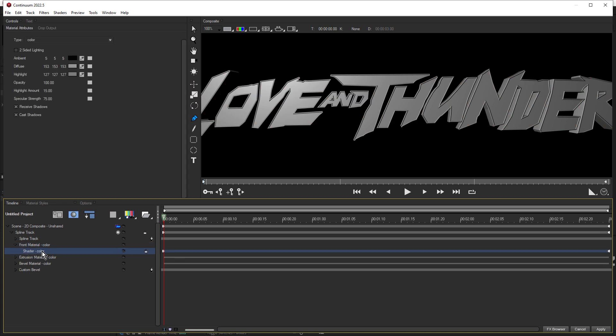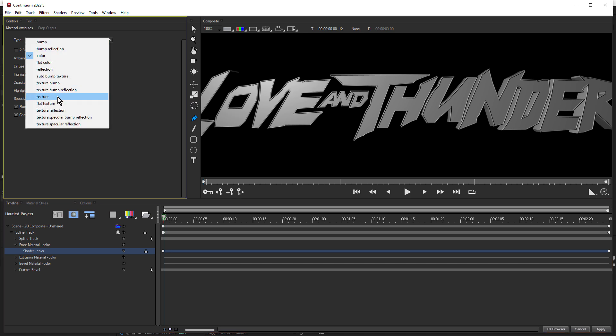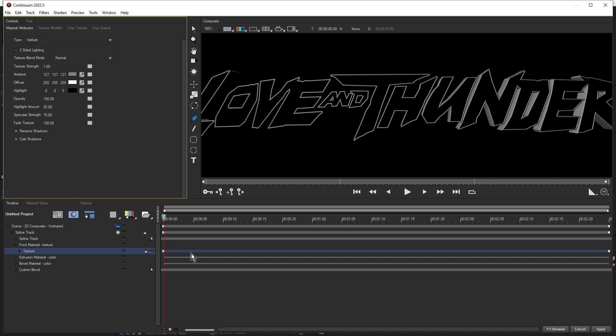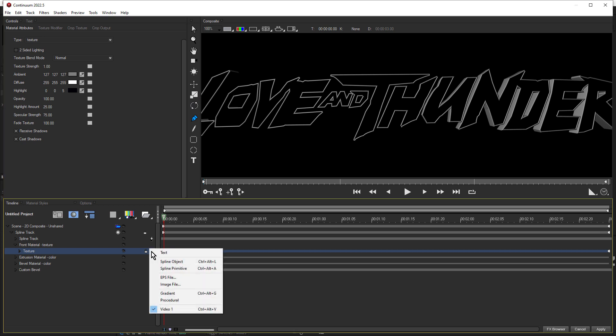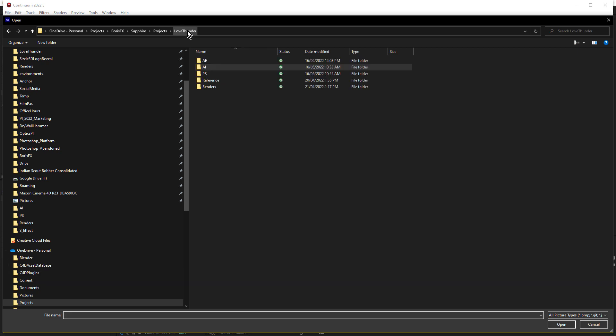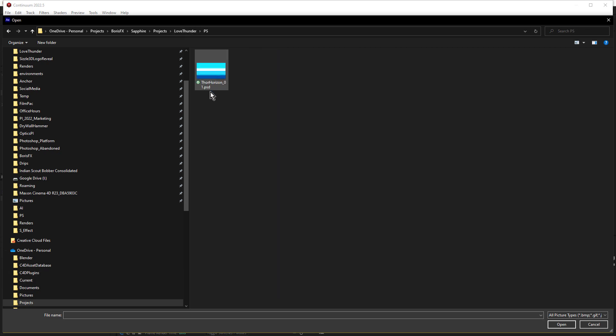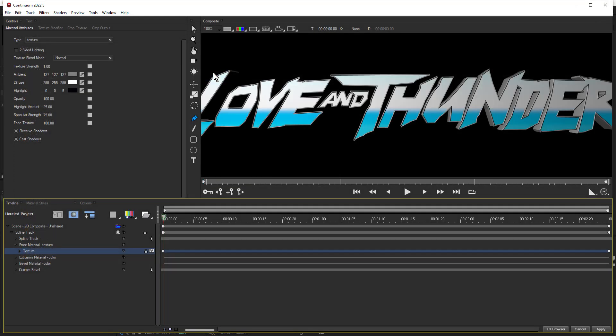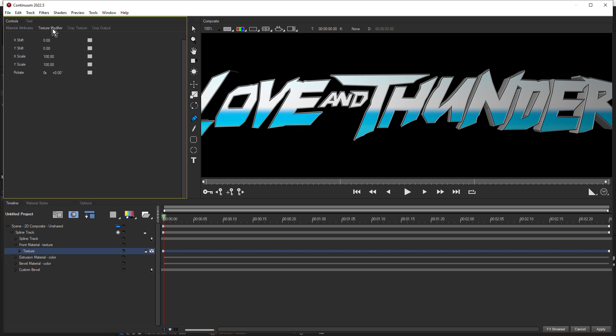So we'll start with the front material. Click on shader color, and under the material attributes, set type to texture. You can see down here, it says V1. So we'll click change track media, and we'll choose image file. In the downloads, in the PS folder, you'll find this file here, Thor Horizon. This is just a gradient I created in Photoshop. Double click that. That places that on the front of the text. It's a little too large, so we'll click on the texture modifier tab, and we'll change Y scale to 25. And now that fits perfectly.